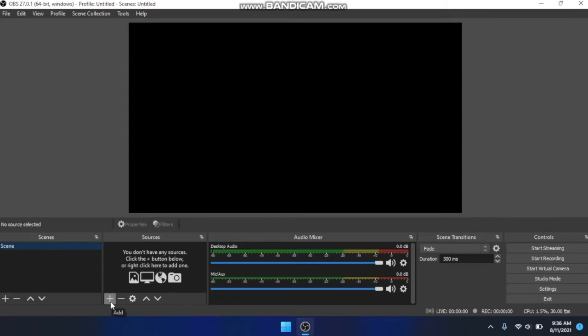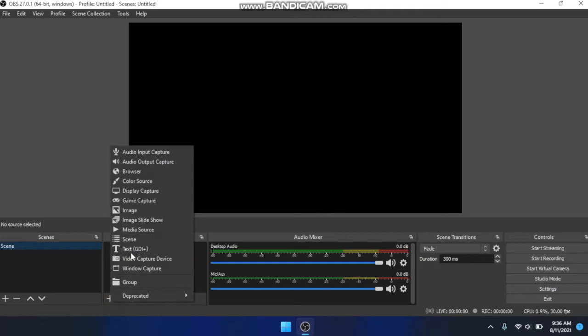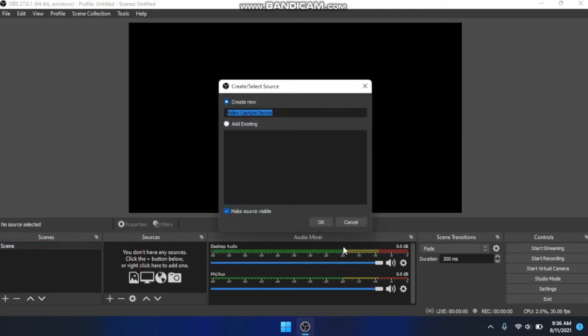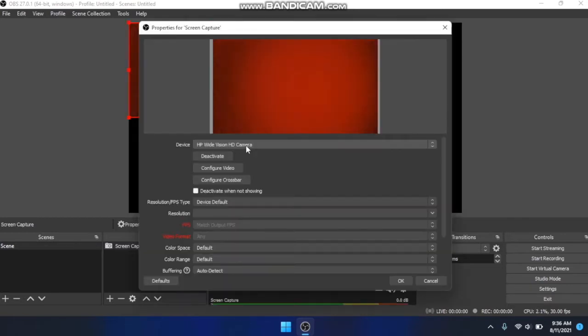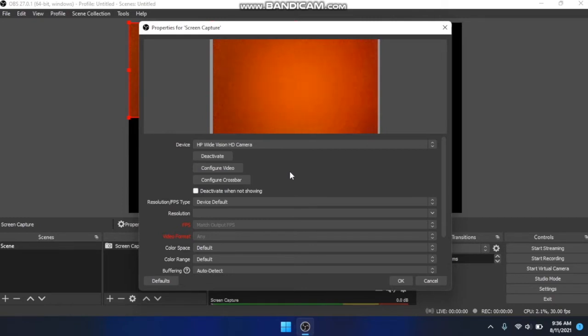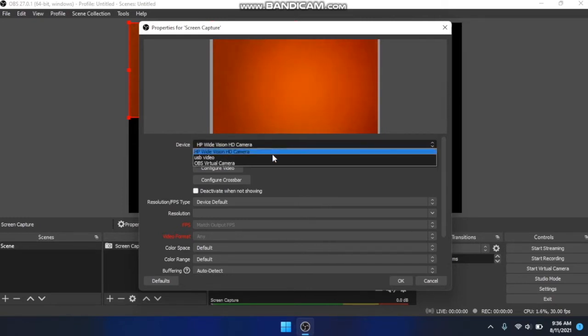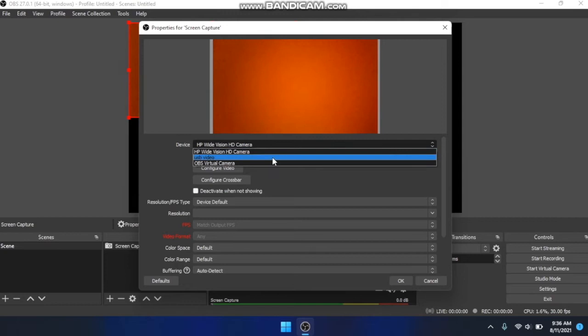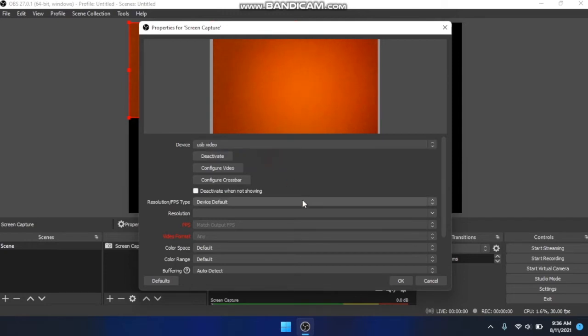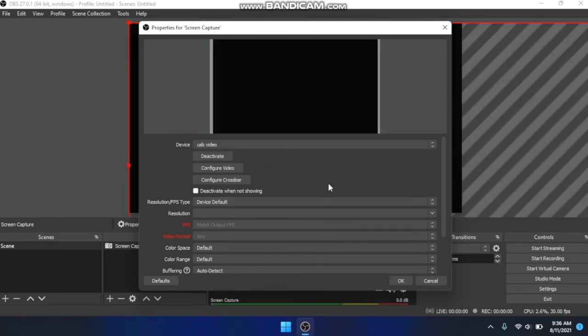Then we can make this full screen here and we want to add a source. What we want to do is make sure our capture card is plugged in and then do video capture device. We can name this screen capture and we can also use this for recording pretty much anything, any computer. So I have it on the camera right here, that's where it defaults to, but we want to change it to USB video. And so now it's black because our Pi is not on yet.